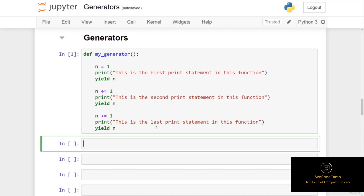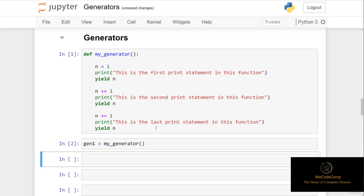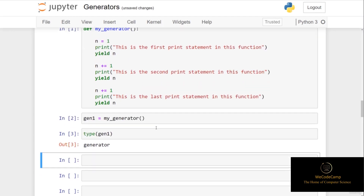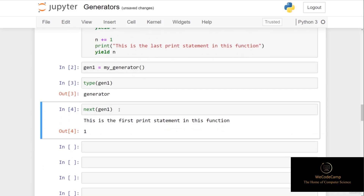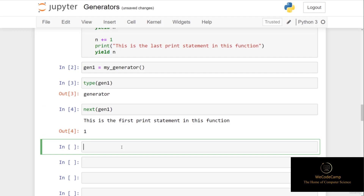We create a variable gen1 and set it equal to our my_generator function. To prove we're working with a generator, if I pass gen1 into the built-in type function you can see it returns 'generator.' gen1 is storing a generator object, but execution does not start immediately. We can iterate through elements in gen1 one by one using the next function. Calling next(gen1) prints 'this is the first print statement in this function' and returns one. The function is then paused, and gen1 remembers that variable n contains the value one.